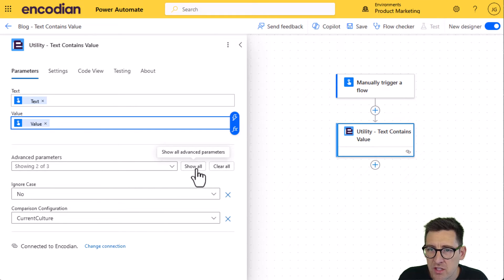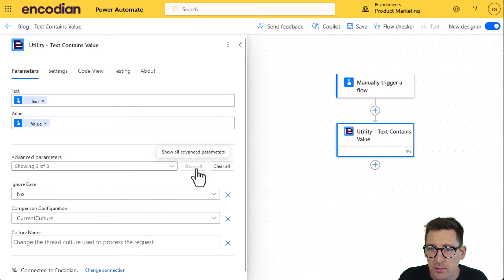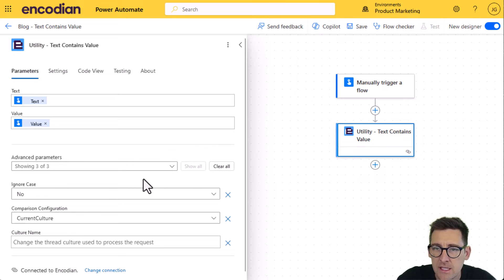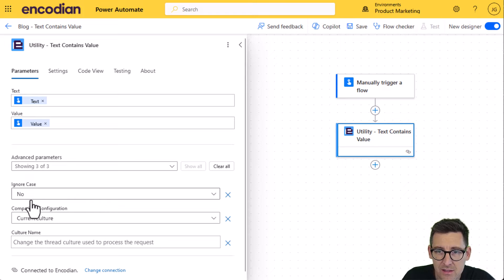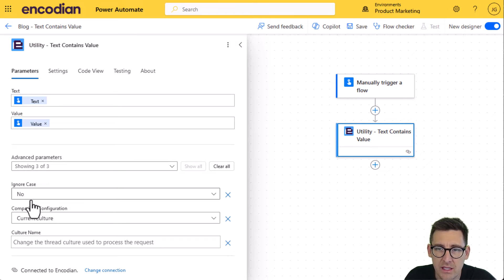I'm just going to click show all on the advanced parameters so we can quickly review these. So the first one allows me to set whether it should be case sensitive or not. It's not by default, but you can set it so that it is.